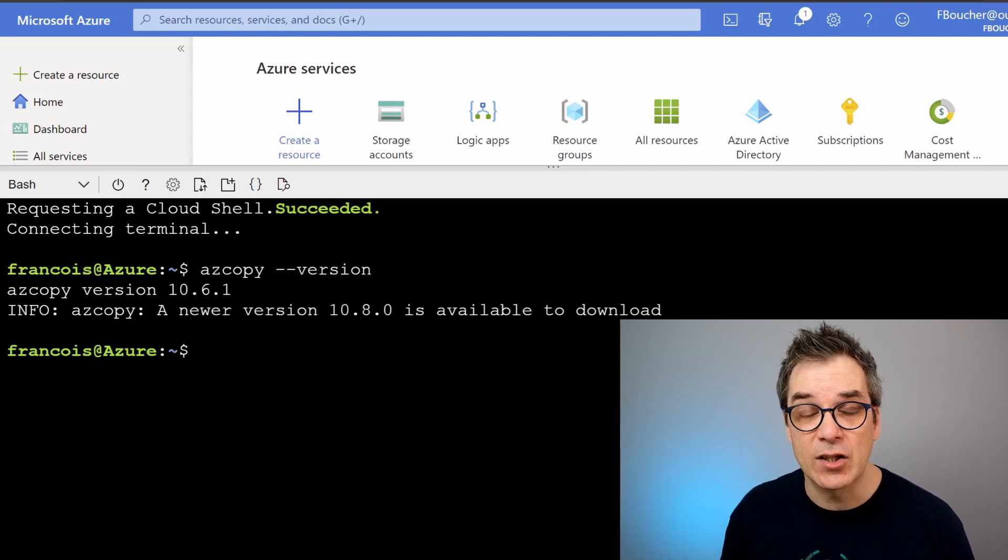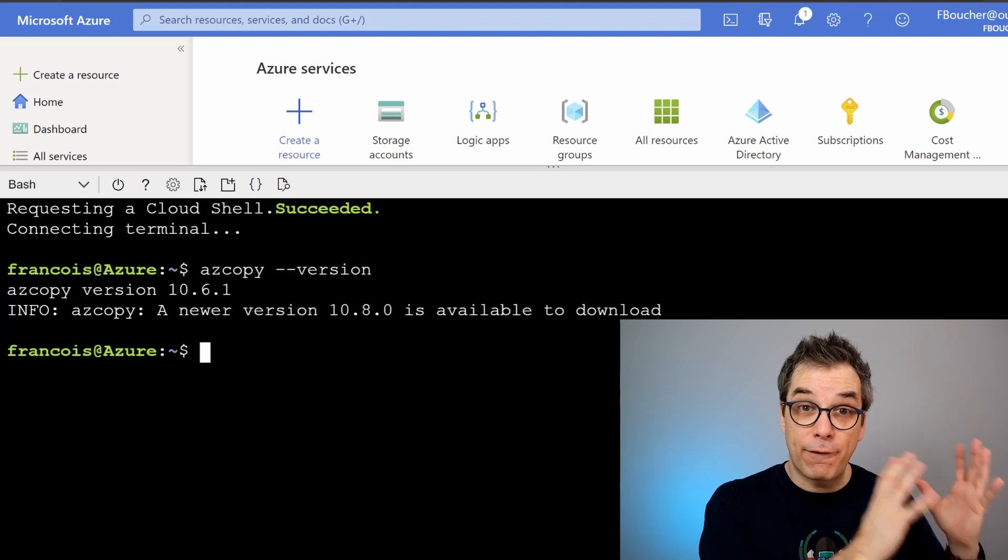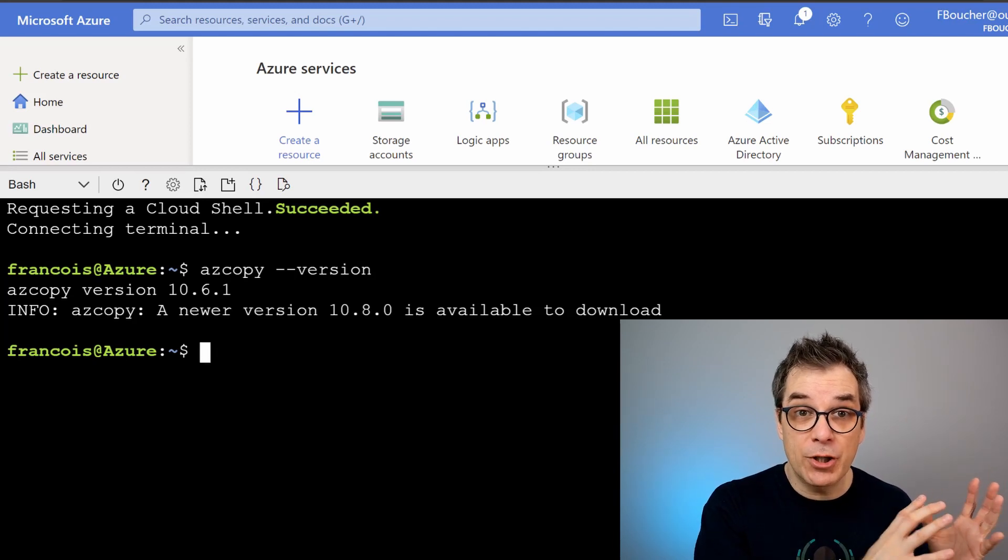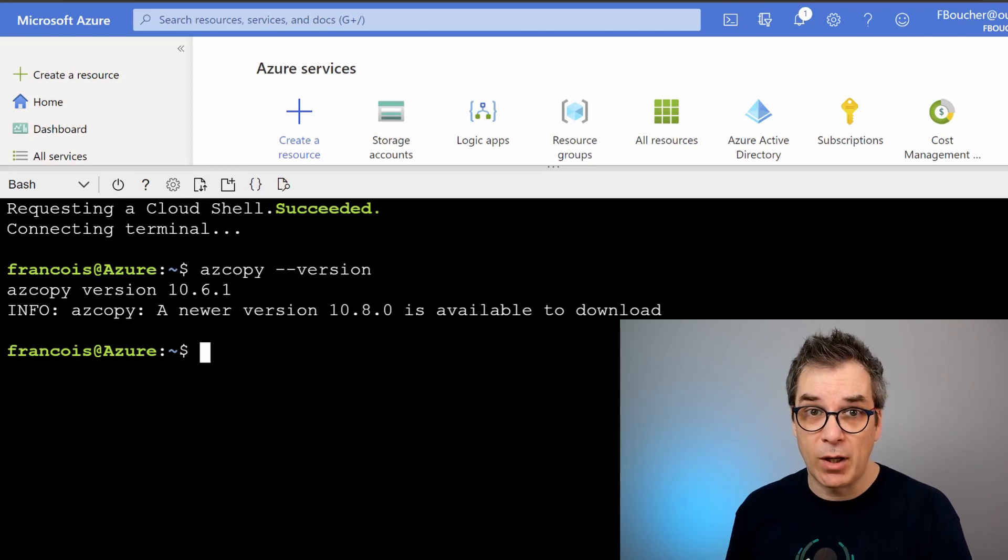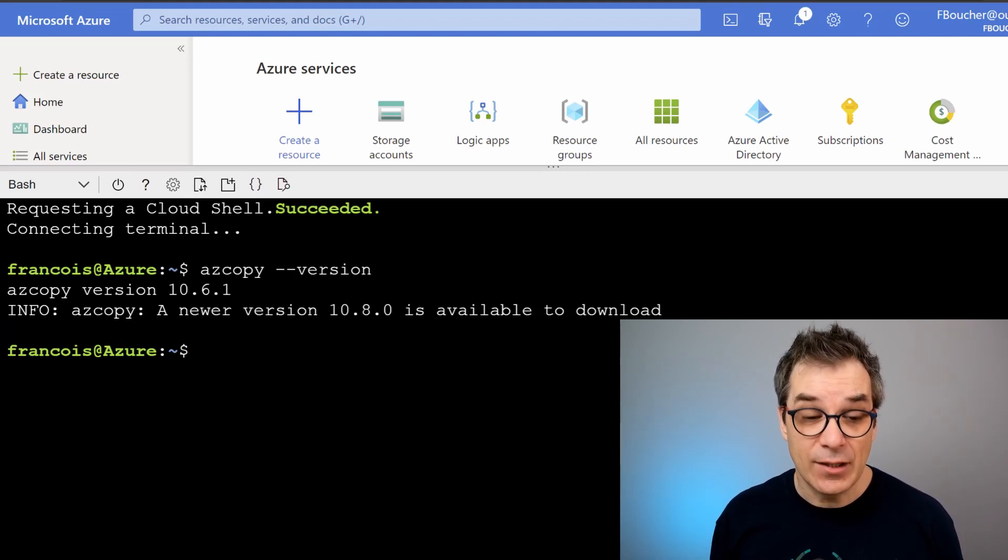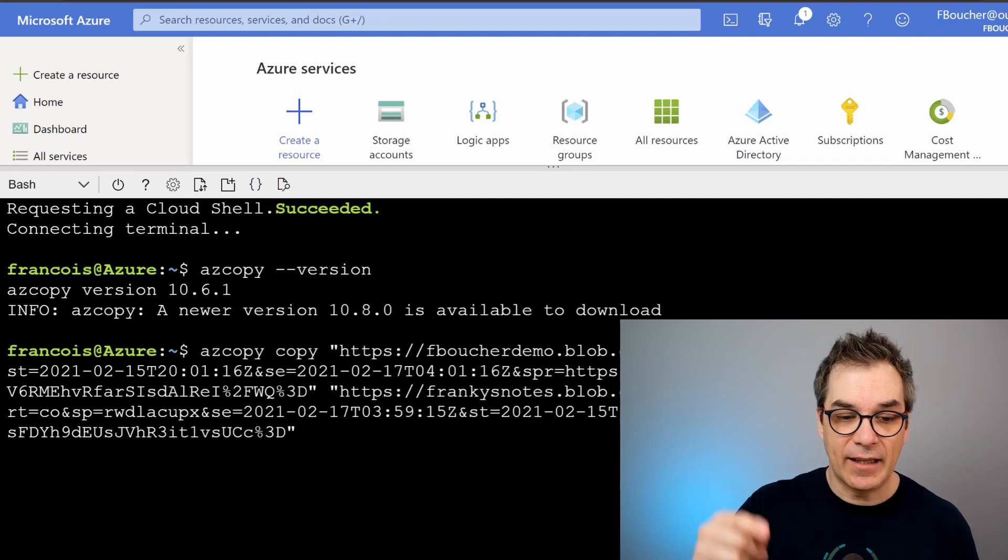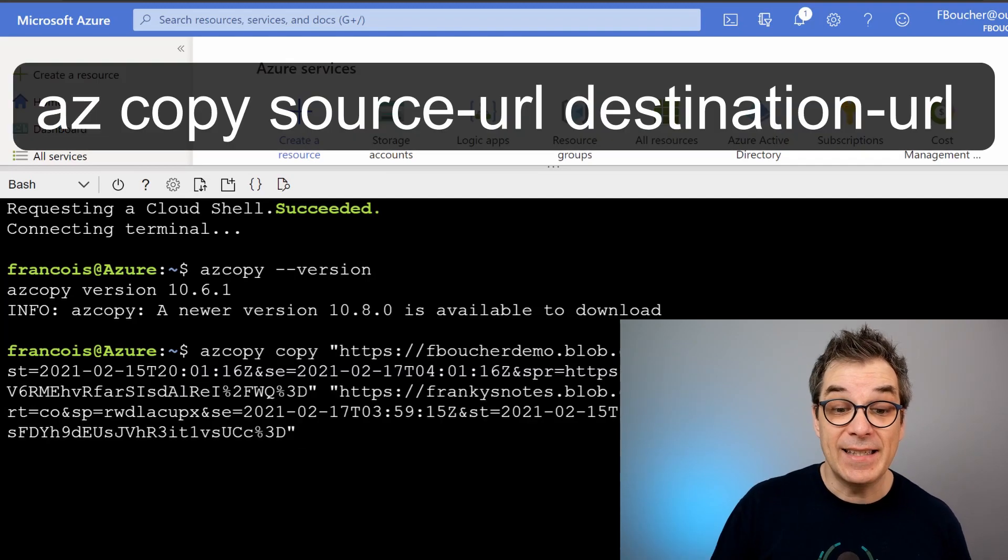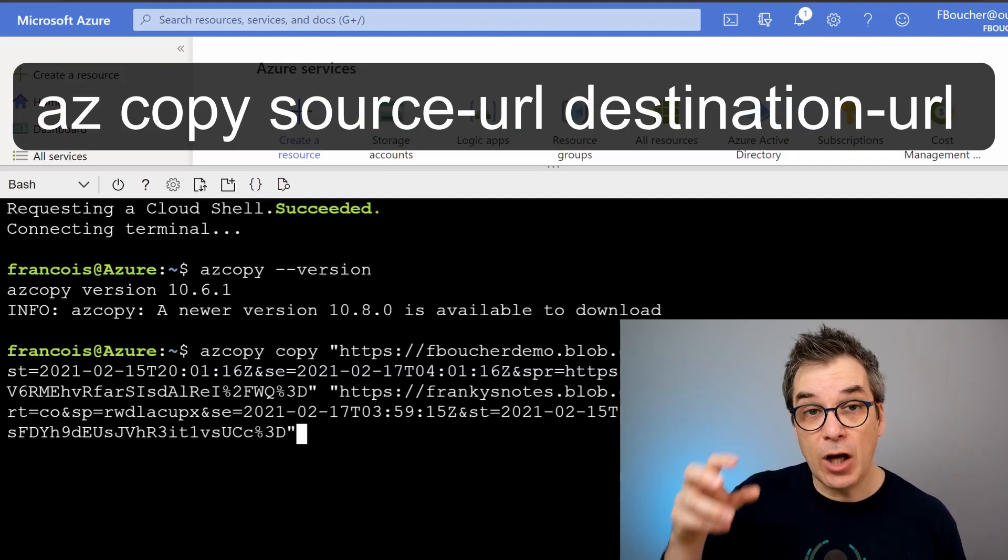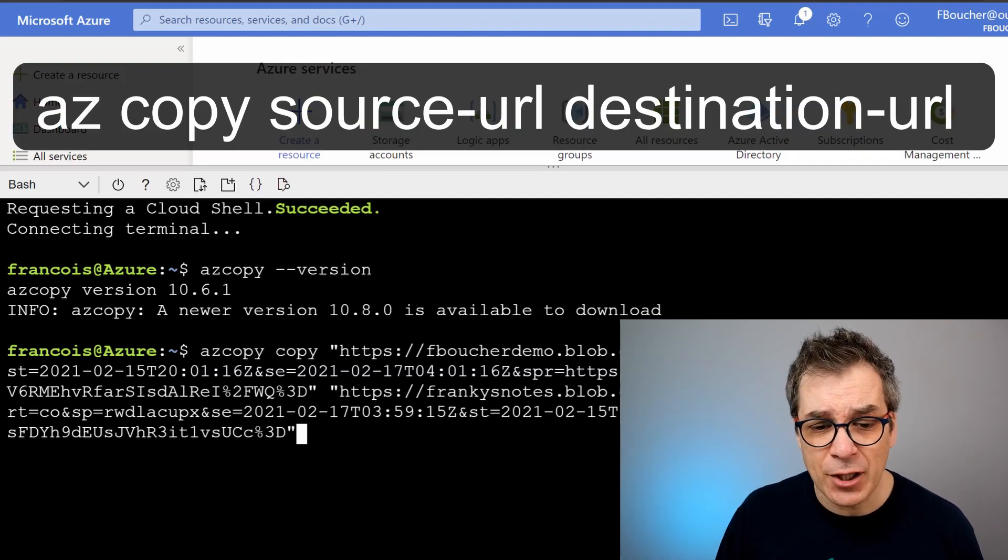What we want to do today is copy a zip file from a blob storage to another blob storage, and that's very easy to do with one command. Here: azcopy and then copy, because you could do many different actions, and have my URL for my source and another URL for my destination.